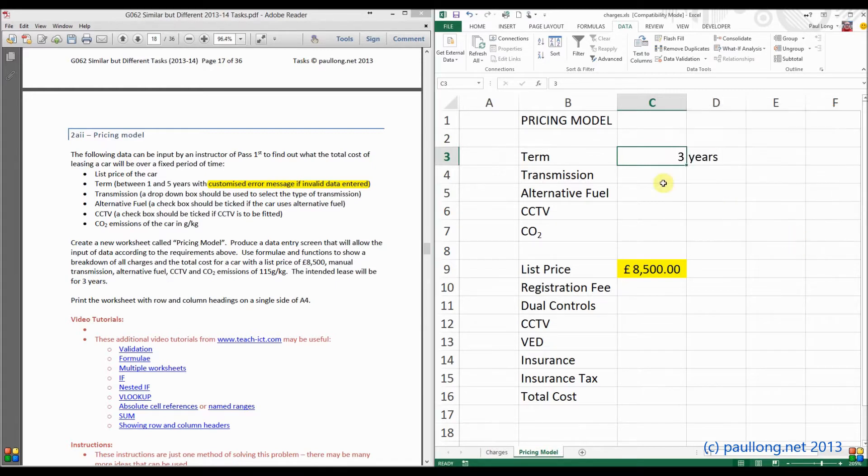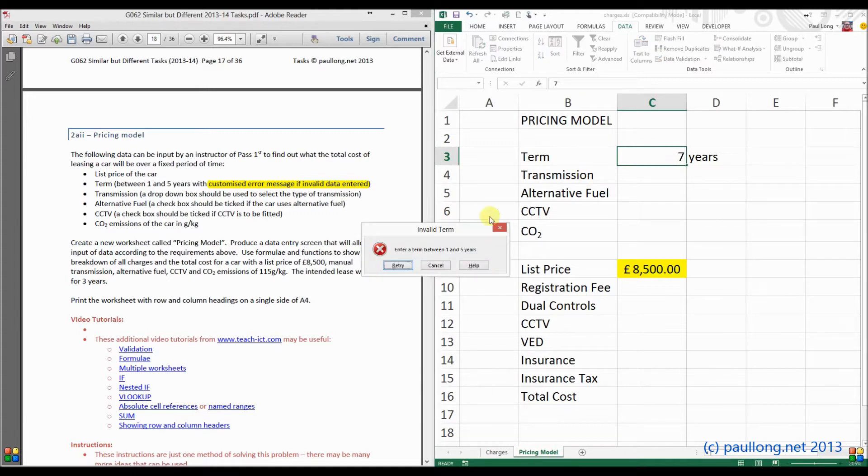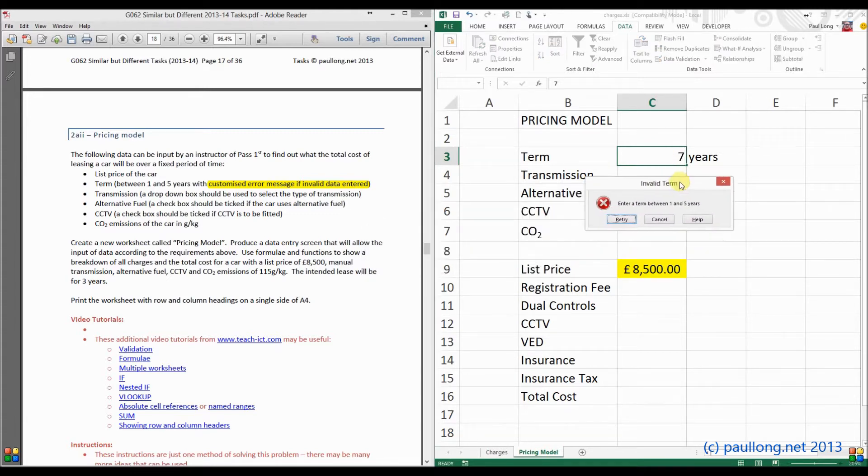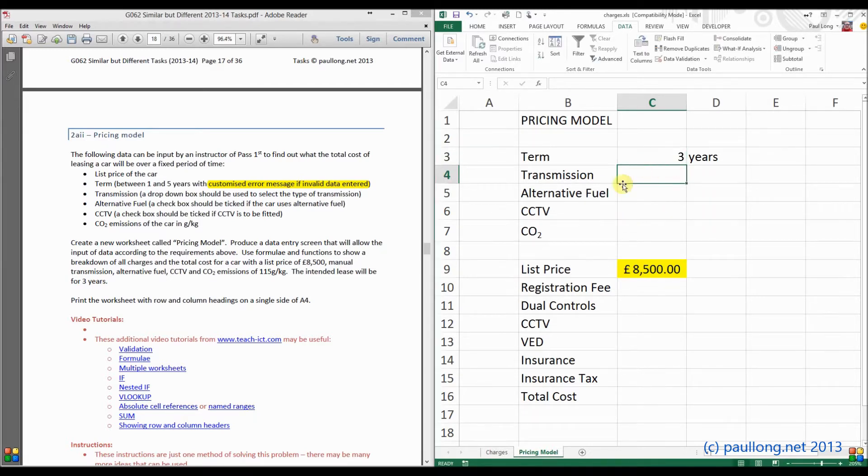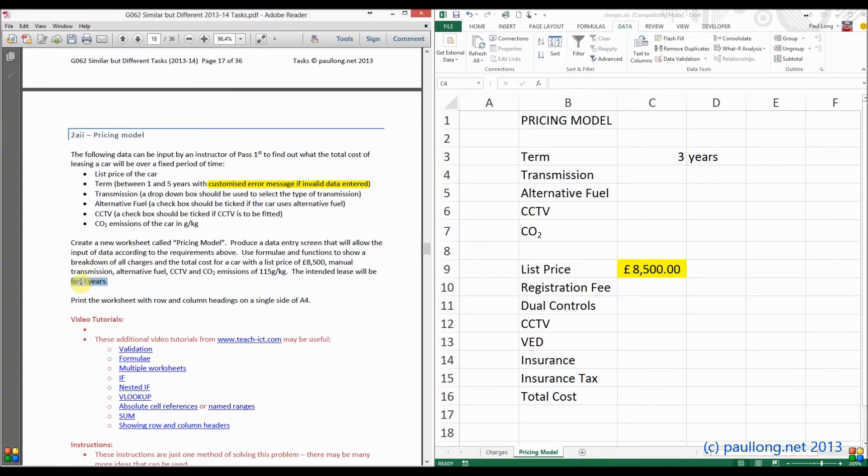Let's see if this works. So I'll put in 7. Here we go. We've now got an error message that says enter a term between 1 and 5 years. So we'll put in 3 years again because 3 years is what we're going to be asked to put in later on in the question.